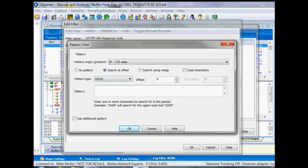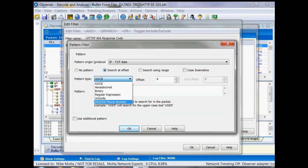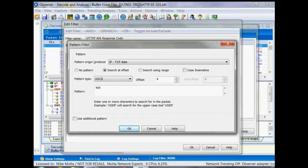You notice I have ASCII here. We could change that and choose hex or binary, regular expressions, or Unicode, ISDN and phone numbers. Easy way to do this since it's a number and it's in the data is to choose ASCII, then we can just type in our 404 value.